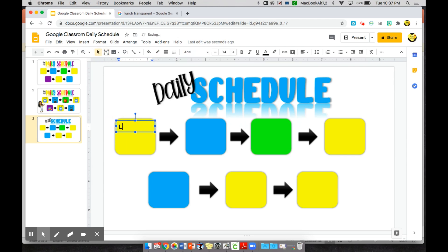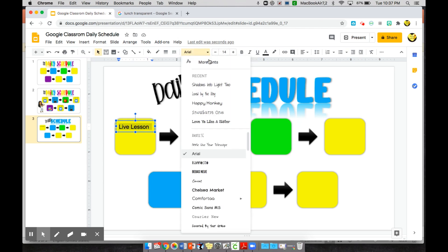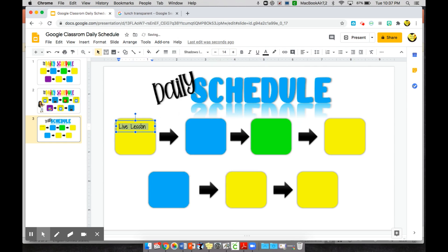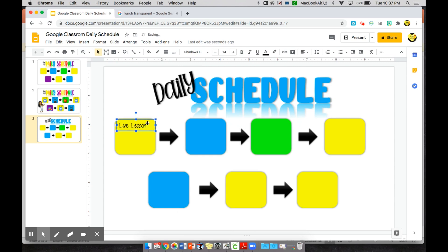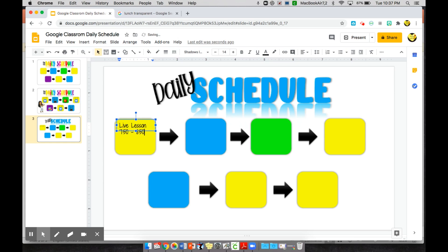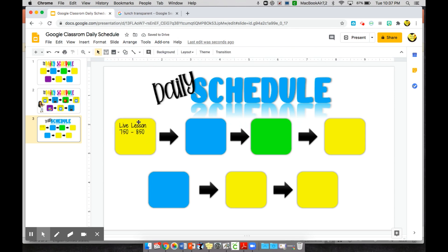Insert the PNG and press Done — now you have your PowerPoint design as the background in Google Slides. You can add a text box and write in something like 'Live Lesson.' You can also go to More Fonts to find additional cute fonts to make it more customized within Google Slides. Put the lesson time underneath, such as 7:50 to 8:50 in the morning.